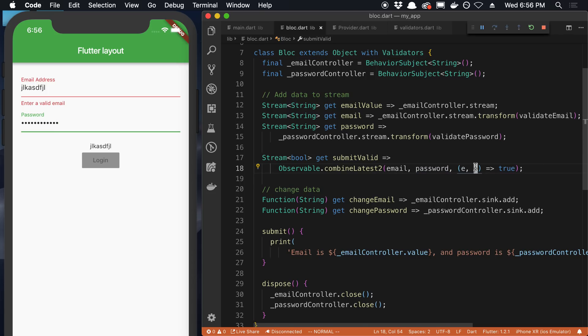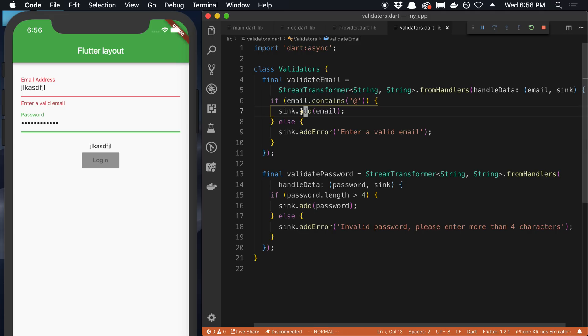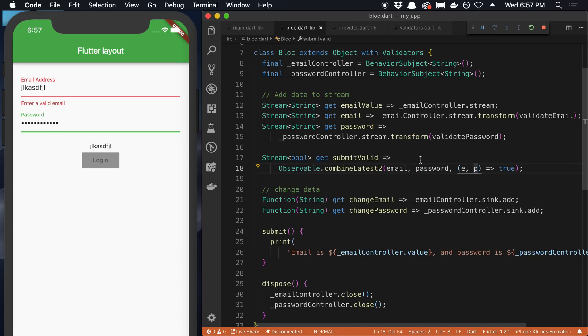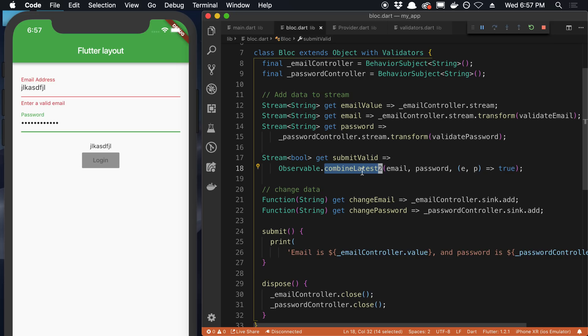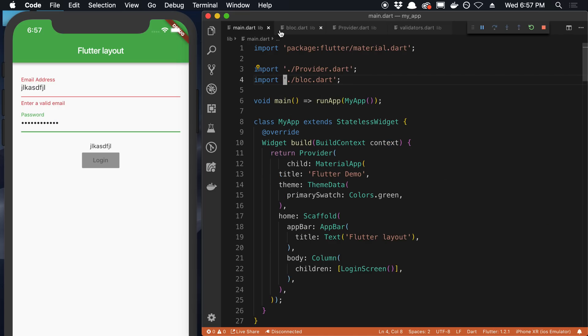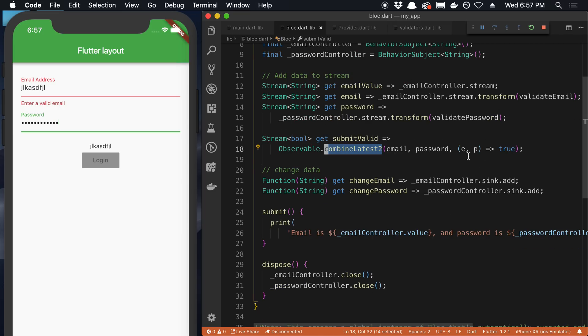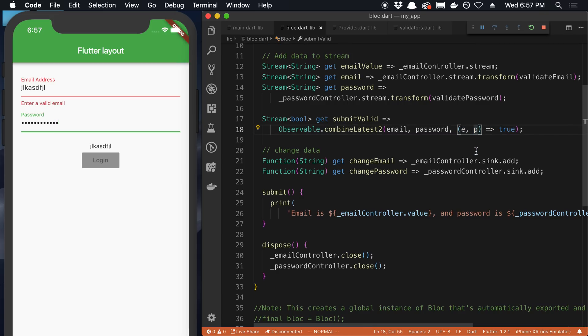And so what I was not understanding is I thought the E and the P would have an error in them, but the error doesn't get added. If we look at the validators, it says add error, not add. So basically what's going to happen is if we go back to this combined latest two, this never gets called until both the email and the password are given a valid value, until sync.add is called. And when that's called, we're basically just saying it's true. So we don't need to check E and P are actually good values.